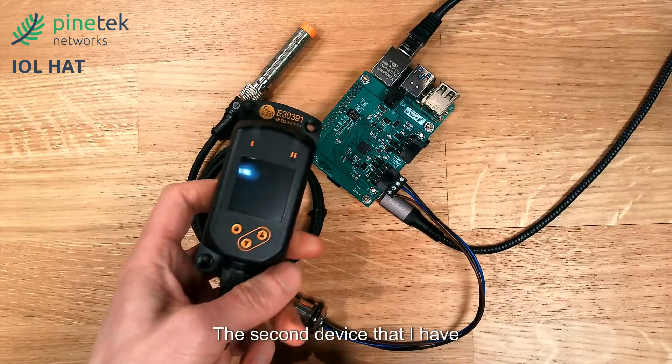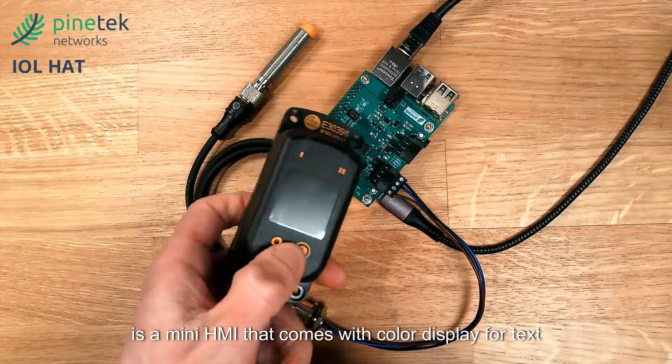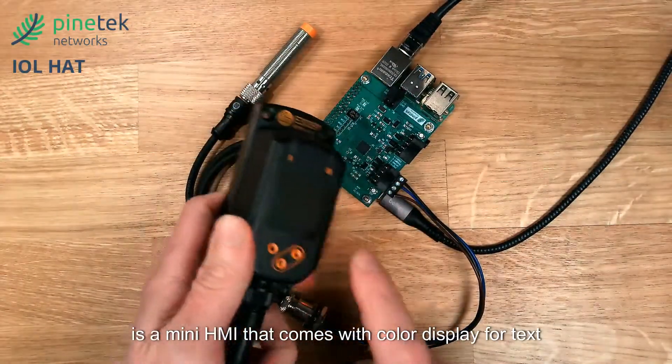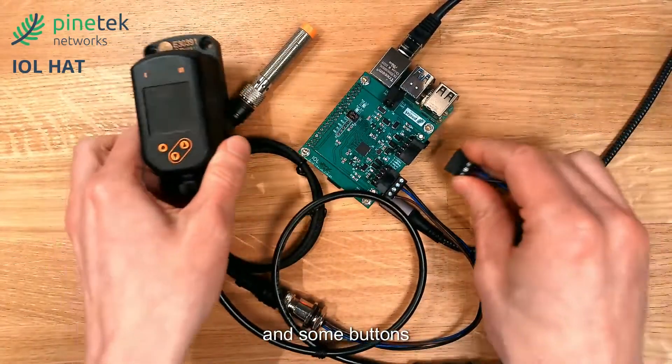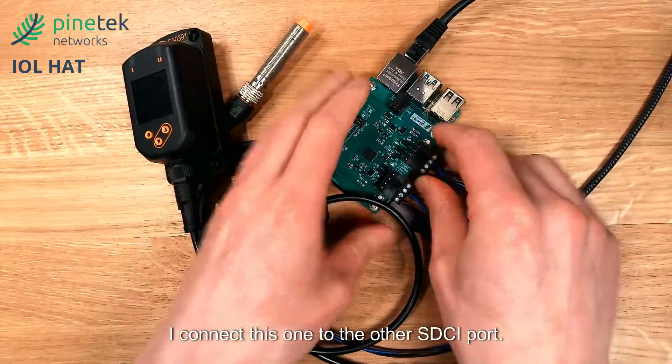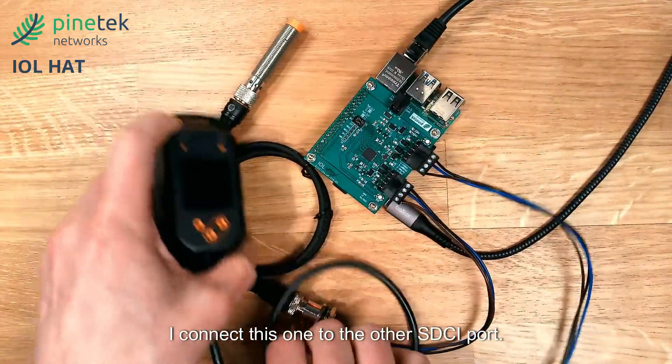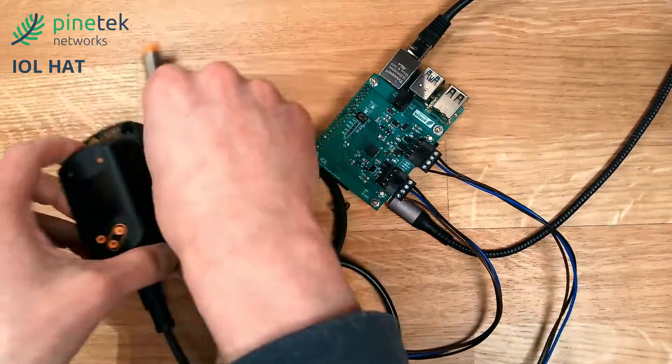The second device that I have is a mini HMI that comes with a color display for text and some buttons. I connect this one to the other SDCI port.